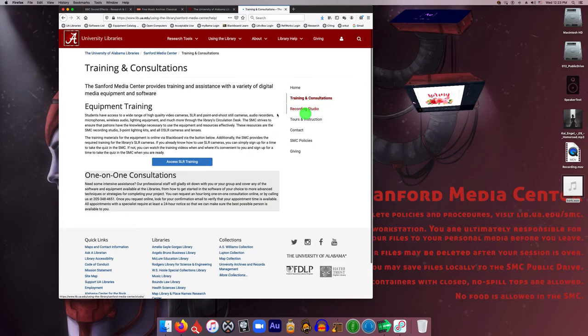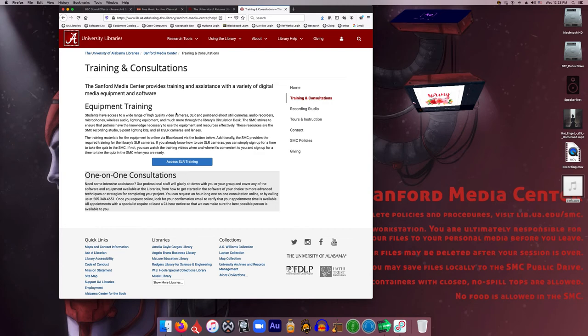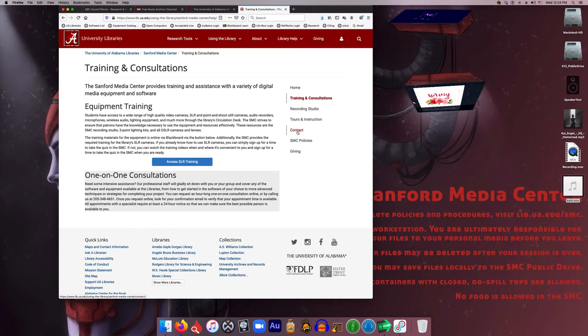And we also support the equipment that is checked out at the circulation desk. So if you check out any audio or video equipment and have any issues with that or questions about the proper use of any of that equipment, we can assist with that as well. So feel free to contact us about any of that for consultations or for support for equipment.